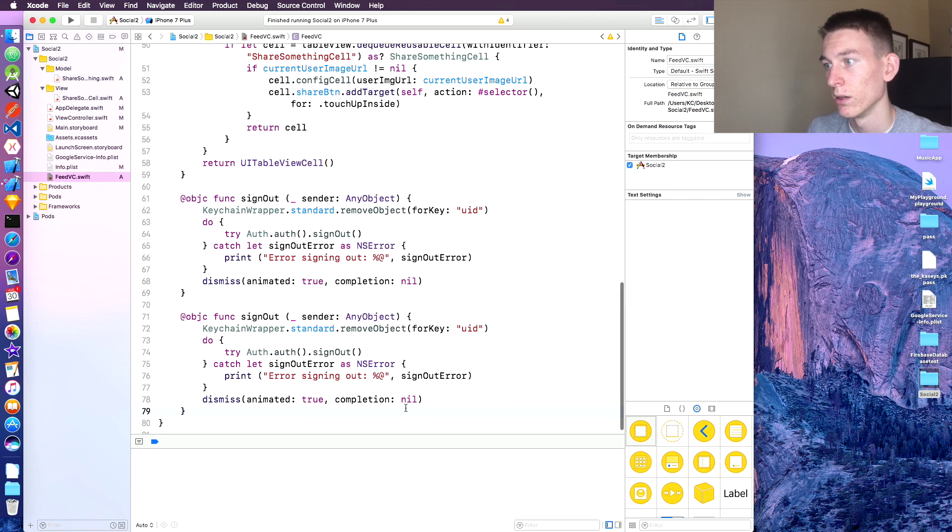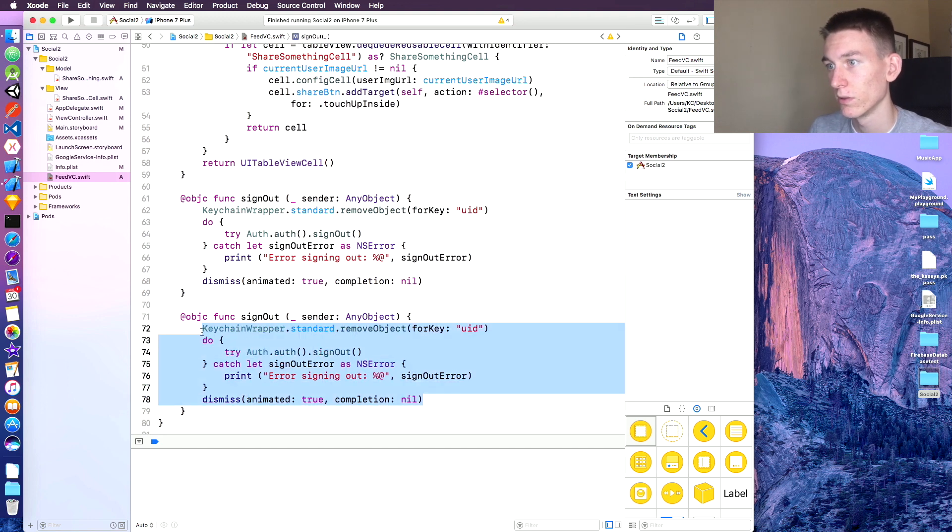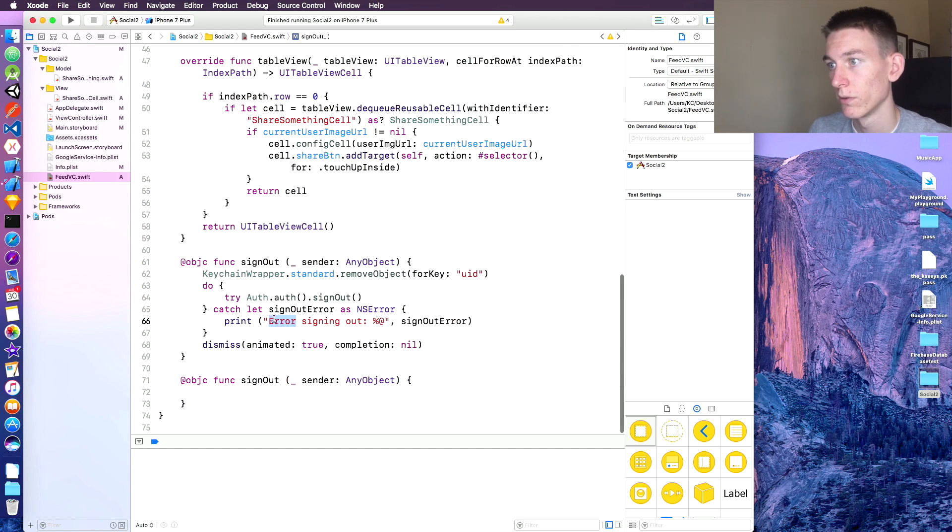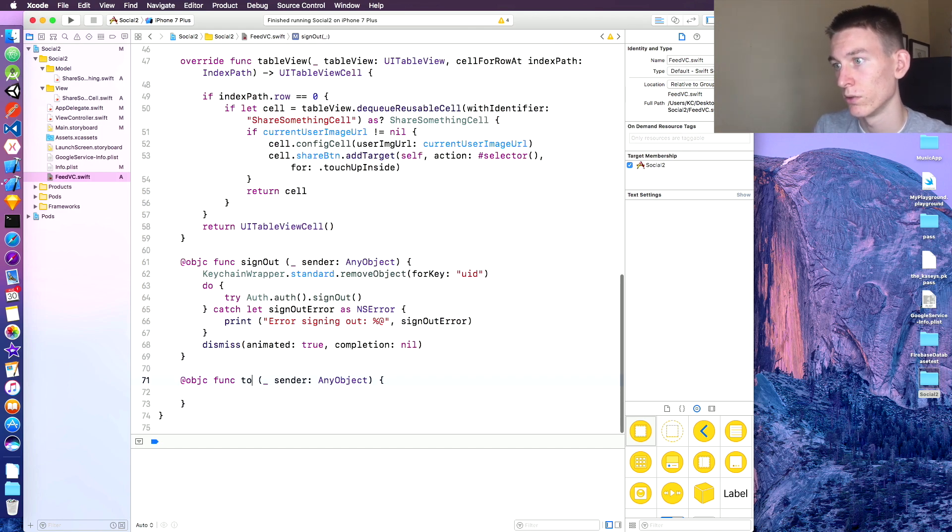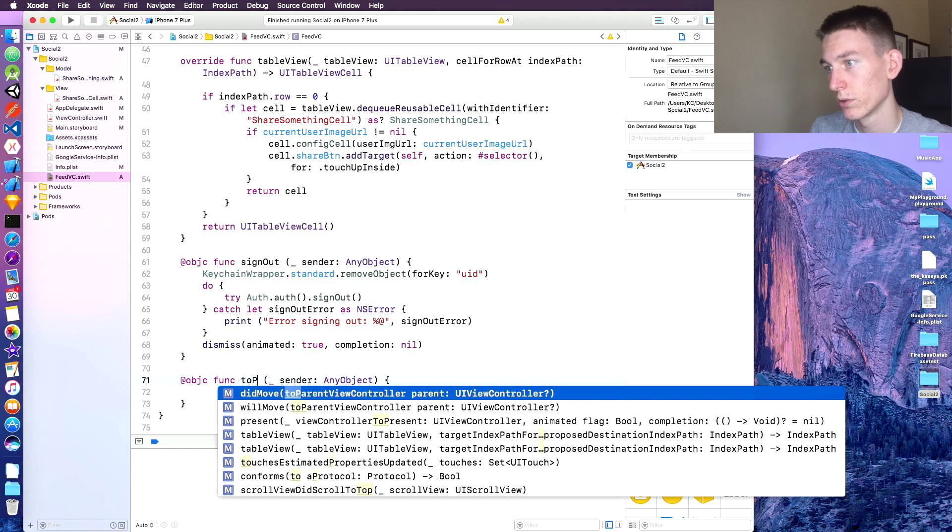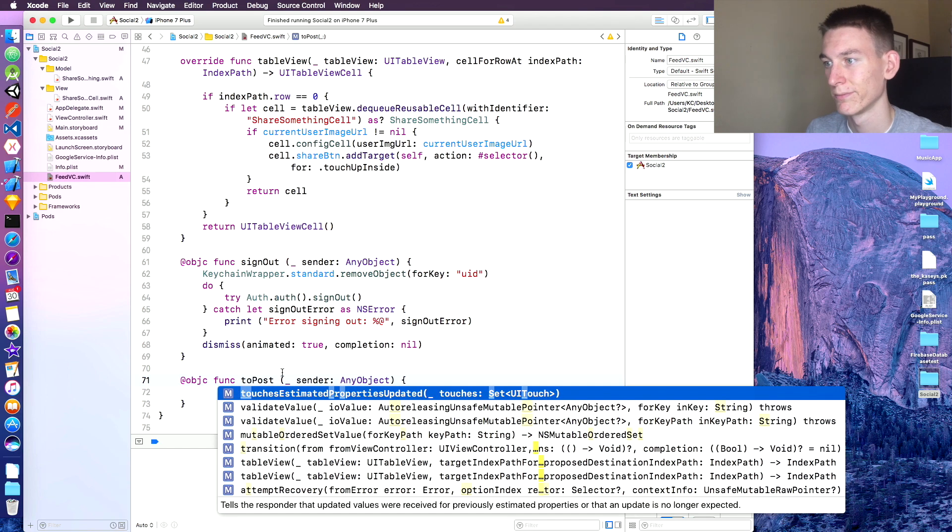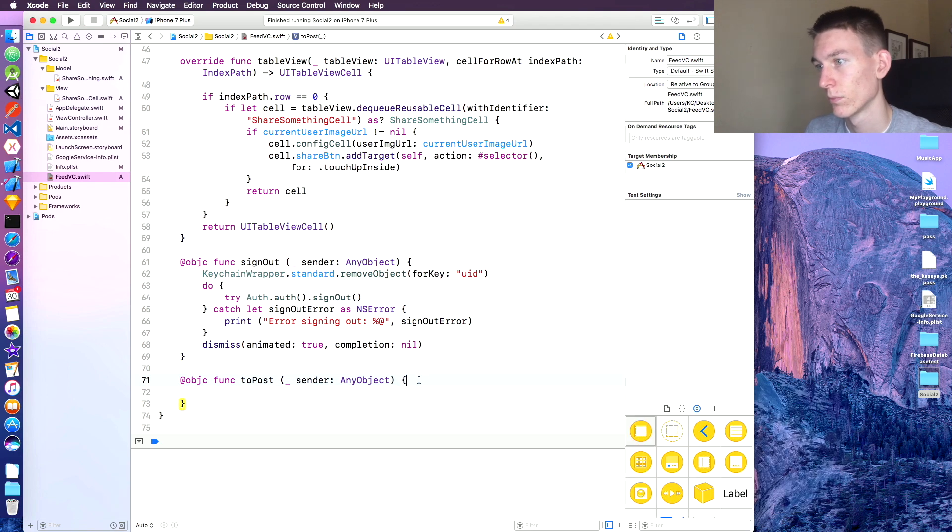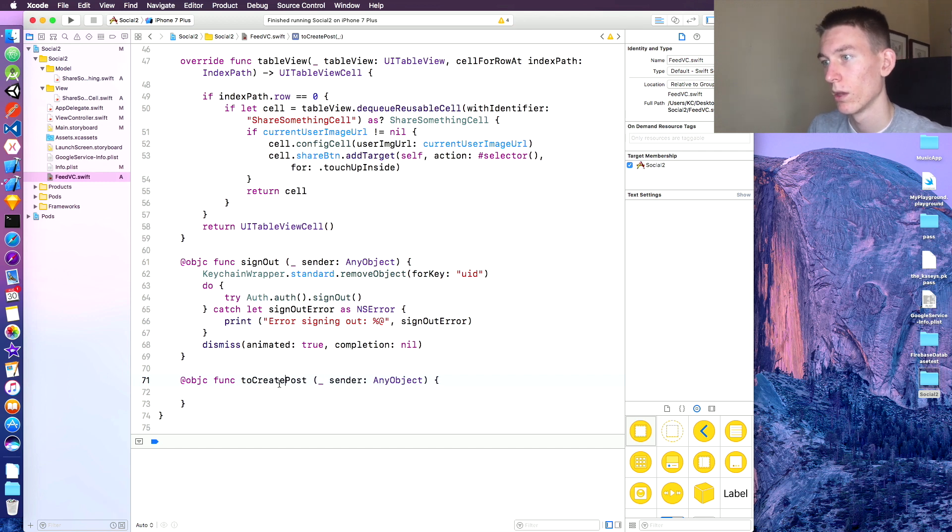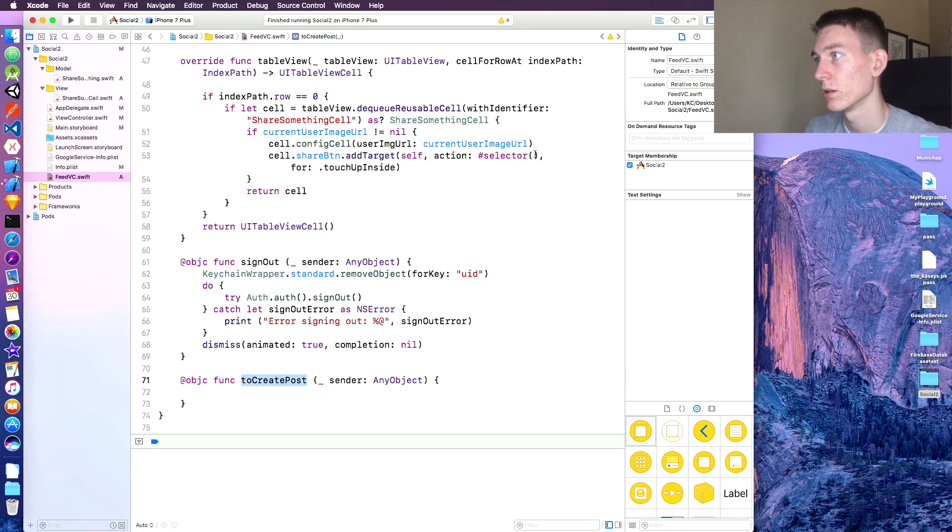And delete this. And the function is going to be called to post, to create post I guess is better. Copy that and just paste that in the selector.